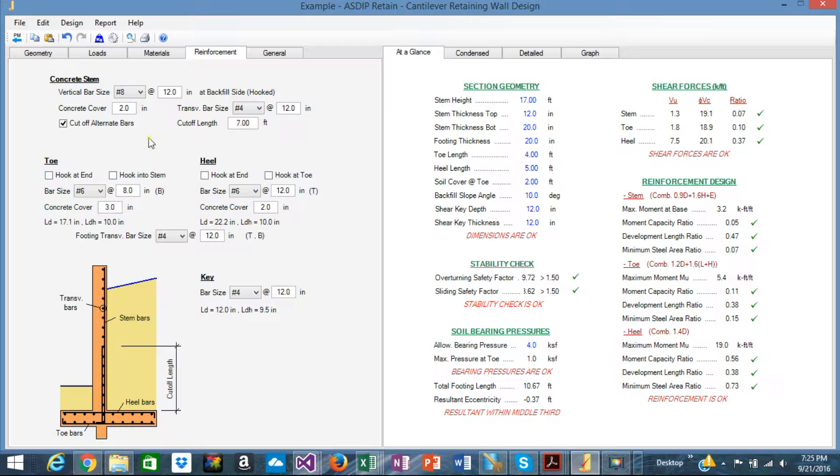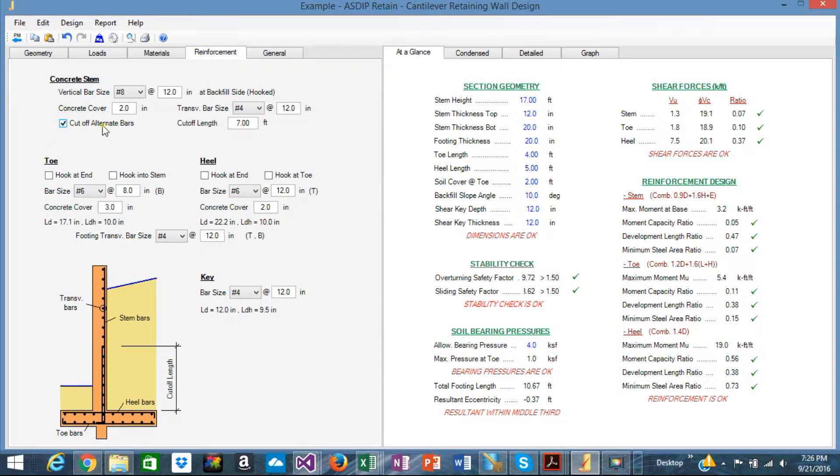You may specify also a cutoff, alternate vertical rebars here to optimize the wall.